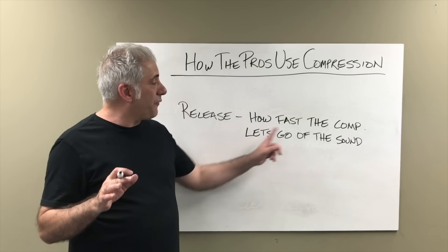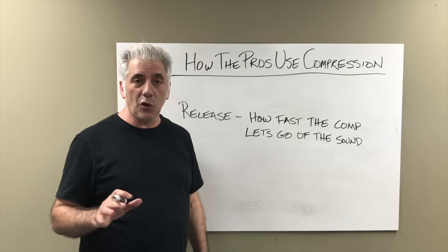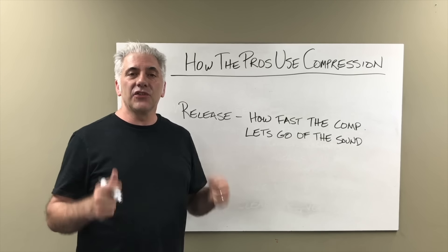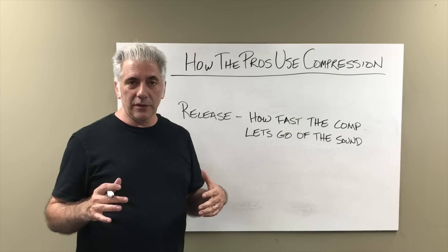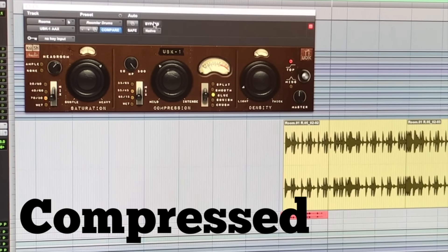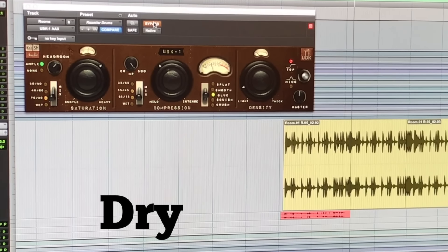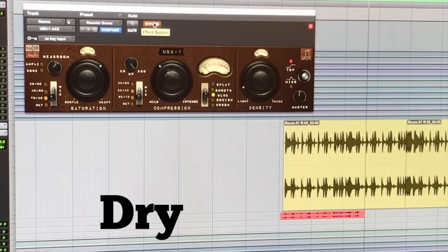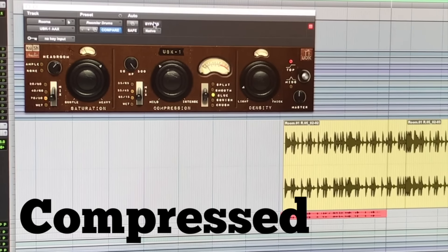Your release time is how fast the compressor lets go of the sound, how quickly it lets go of it. If you want to get that Led Zeppelin 'When the Levee Breaks' sound — you can hear the difference between the dry and compressed room. When I go to the compressed sound I'm using a high compression ratio of about 20 to 1 and I have the release time set just right so that it has that pumping you want to hear, giving you that Led Zeppelin sound.